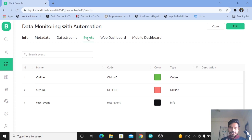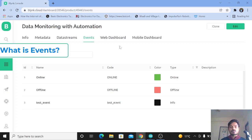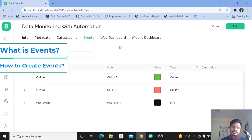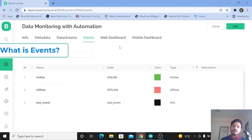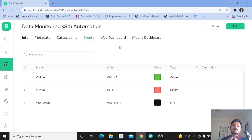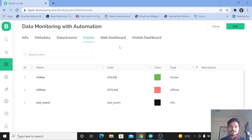Today's video is all about events. We'll see what events are, how to create them, the different ways to create them, and what is the use of events in the Blynk IoT platform. First of all, let me explain what events are.